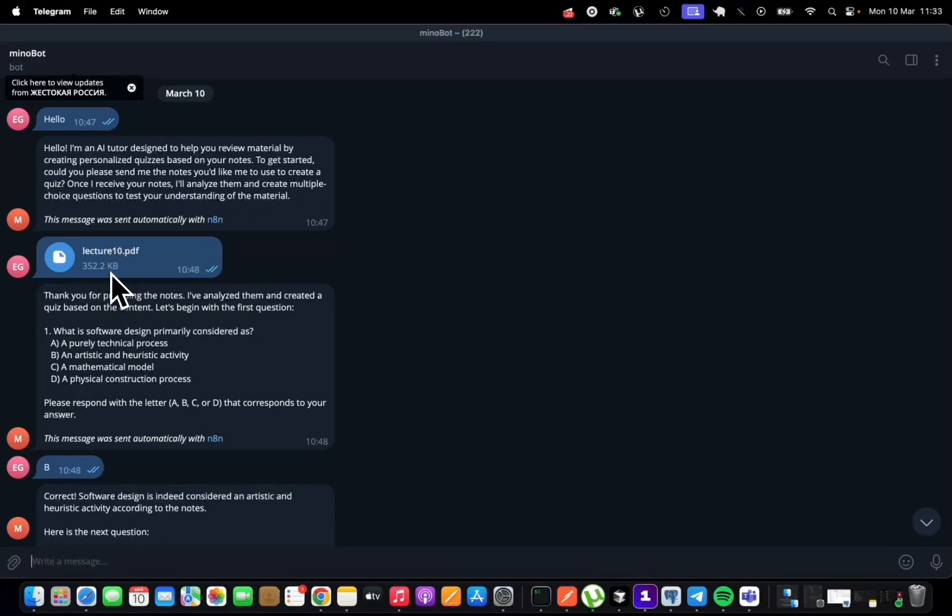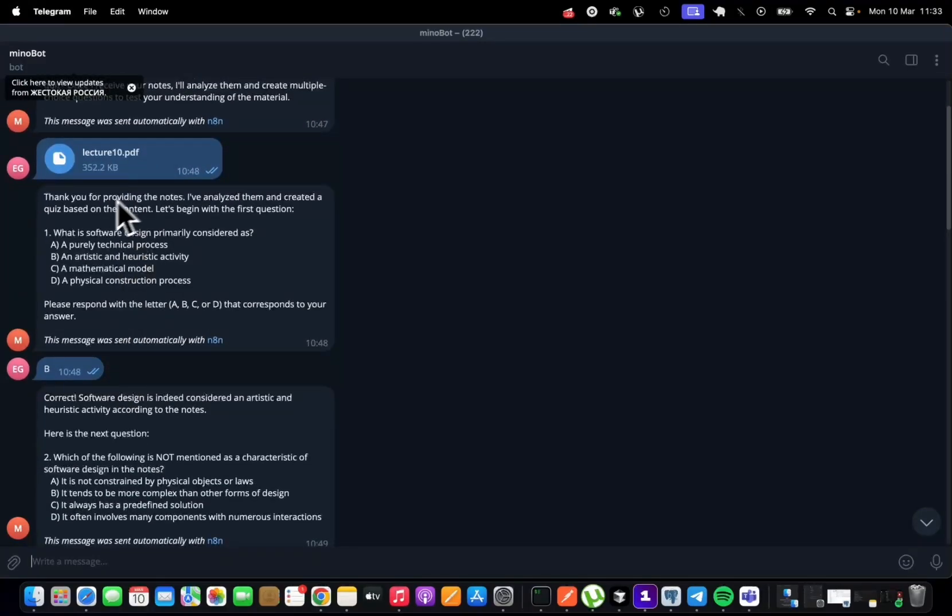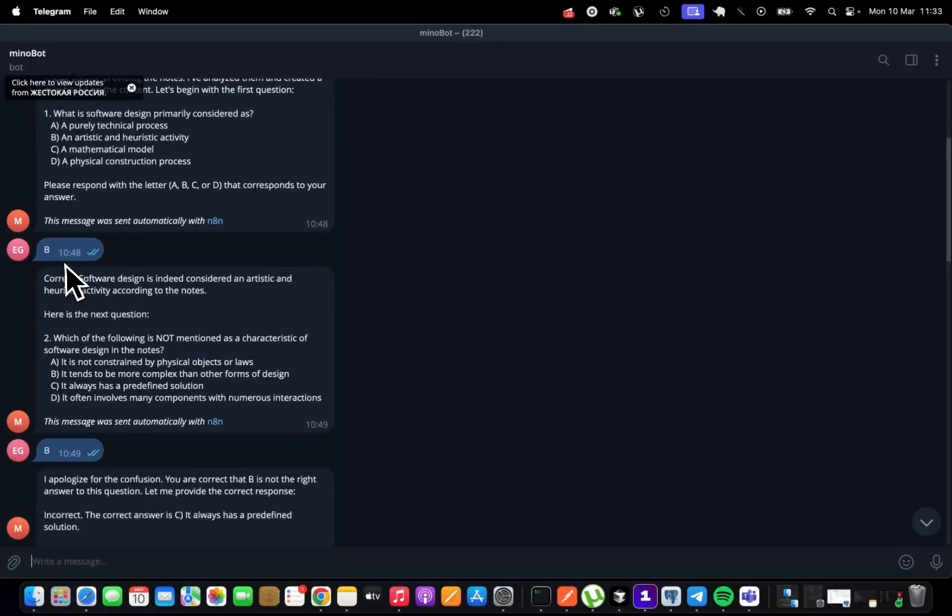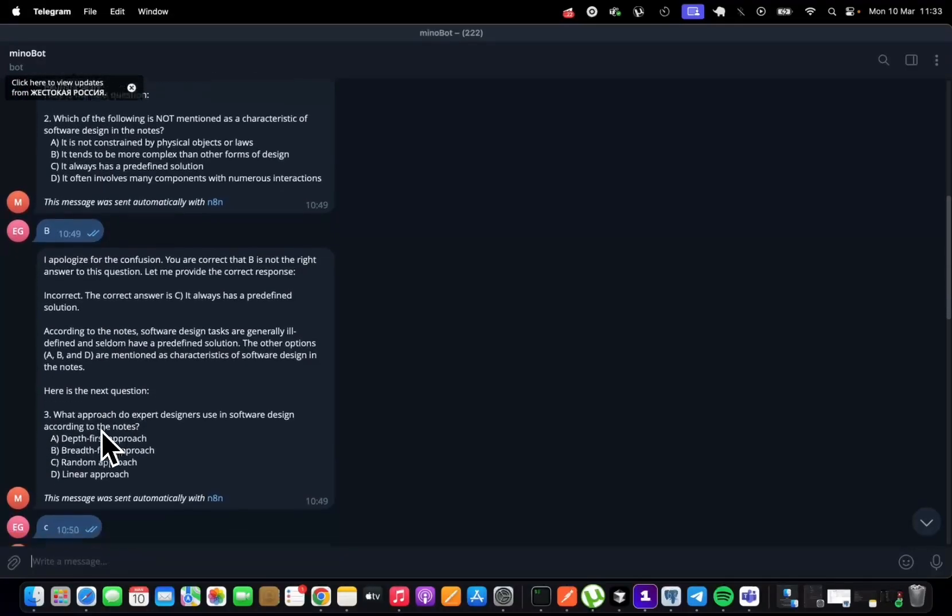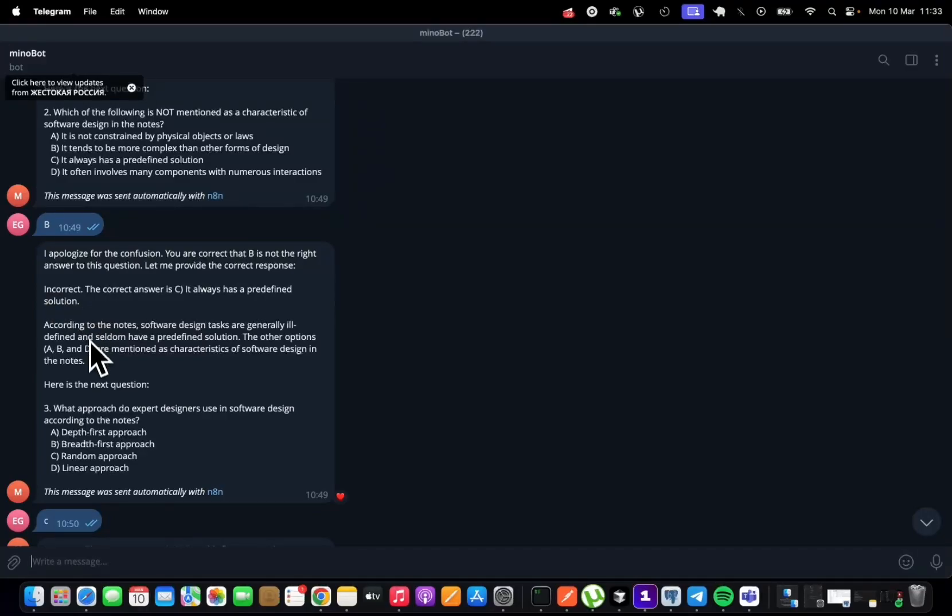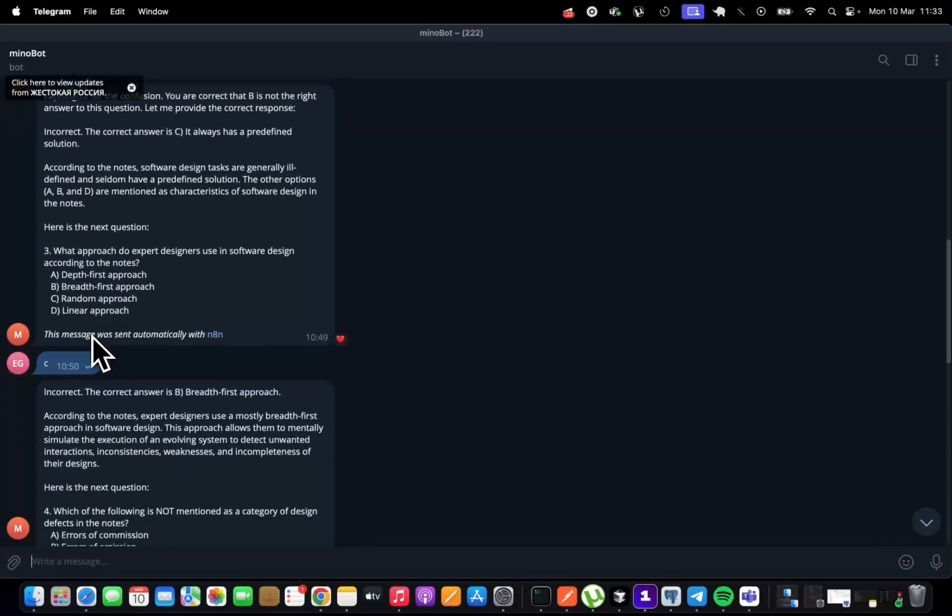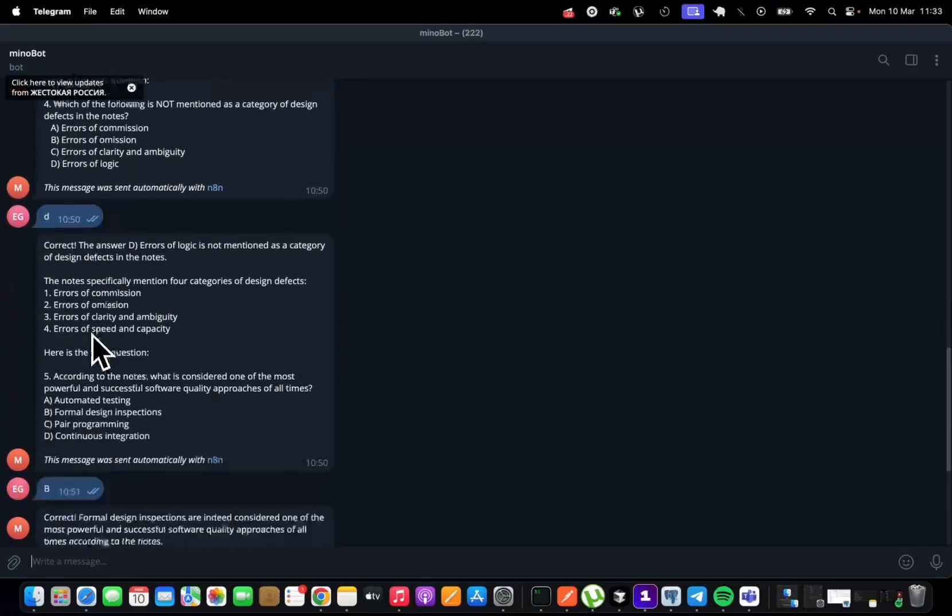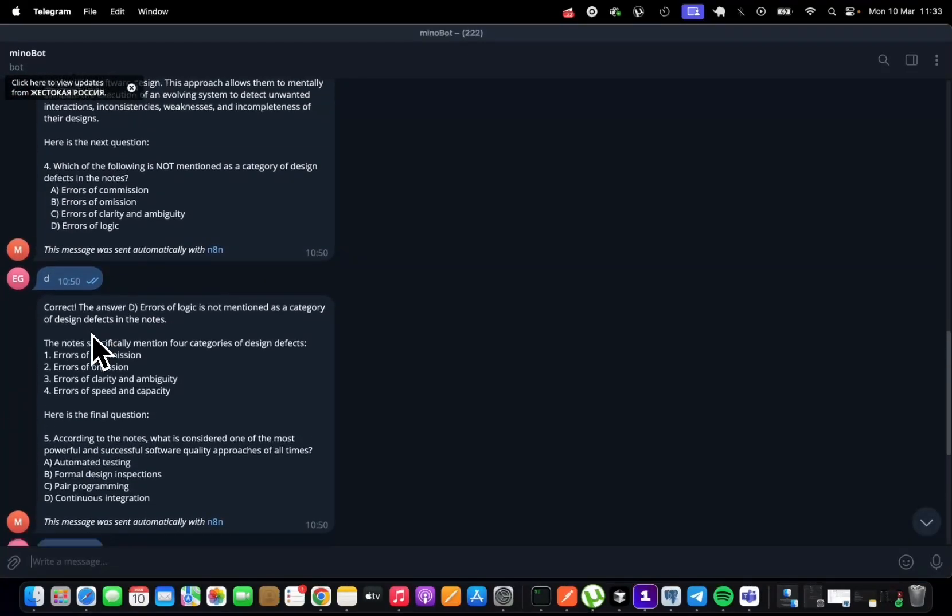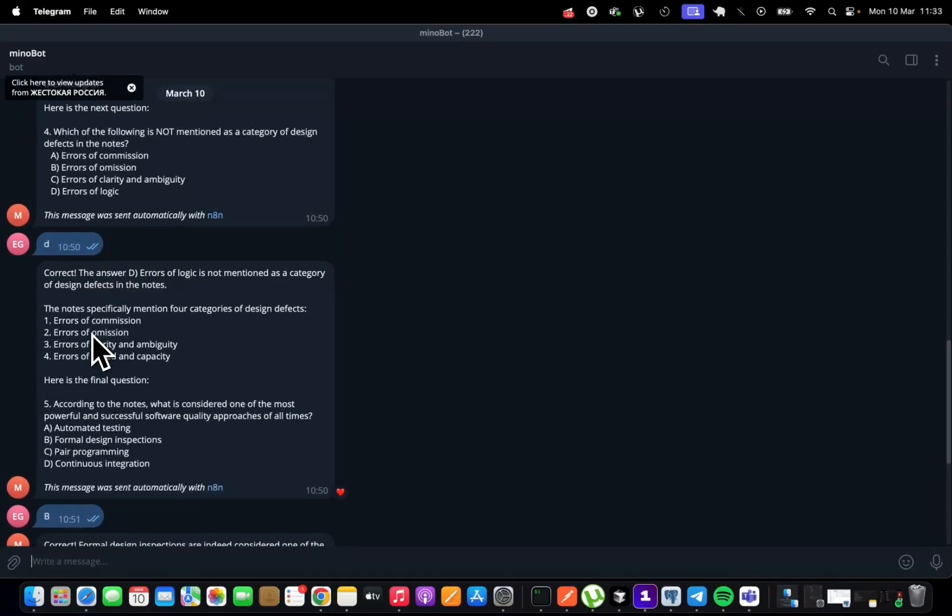And here I send the notes and it created questions and I was answering them one by one. And if I made a mistake, I chose the incorrect one, it was correcting me and telling me the right answer. And at the end, I've told it to create only five questions.